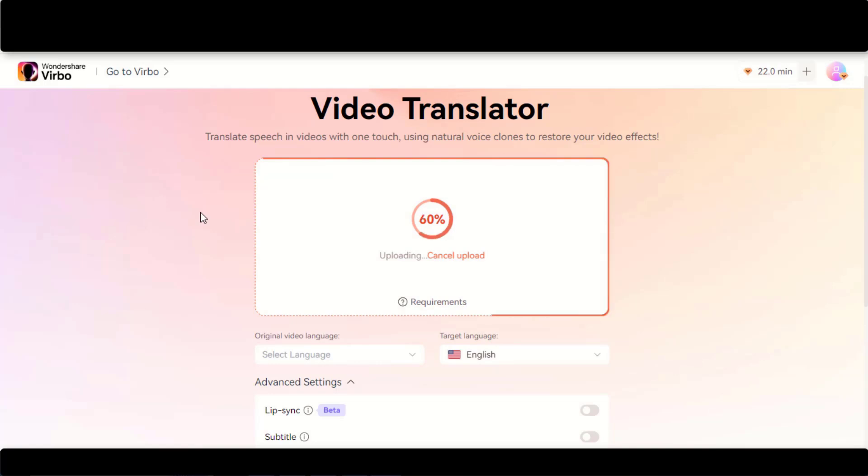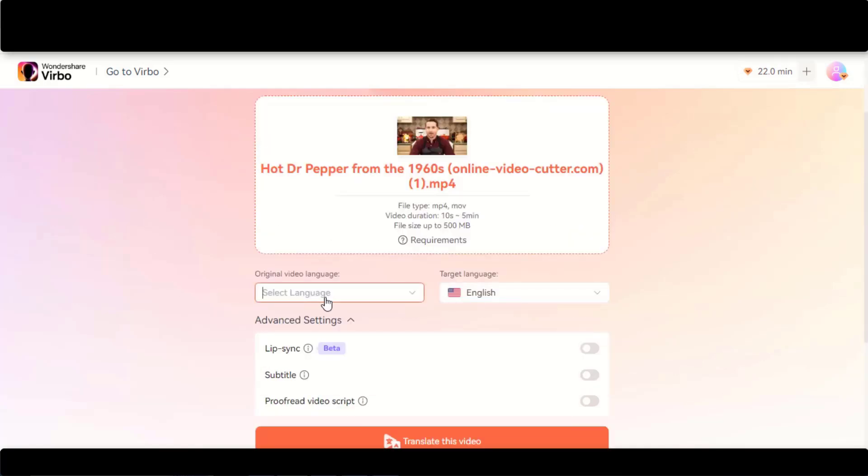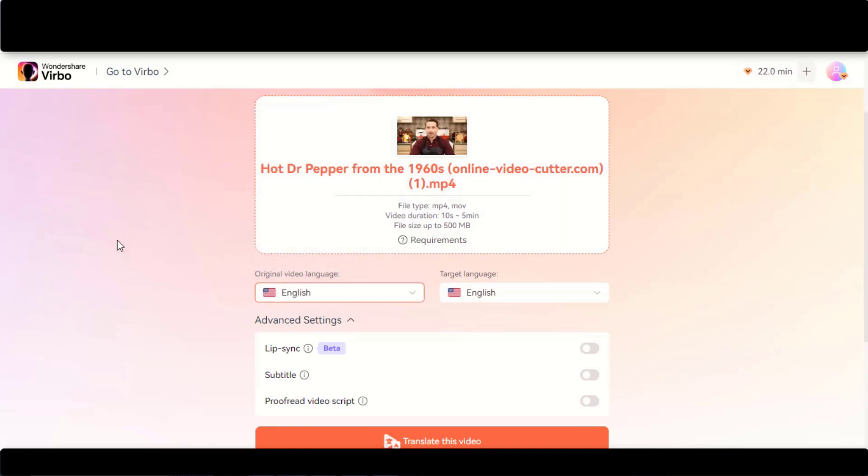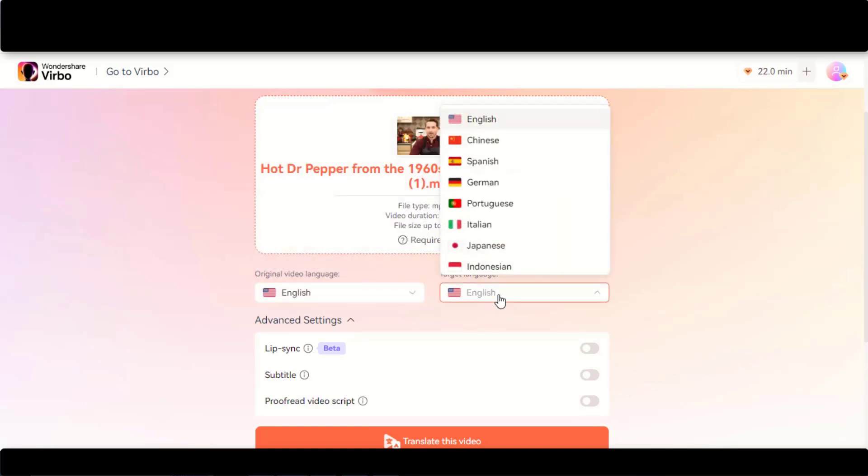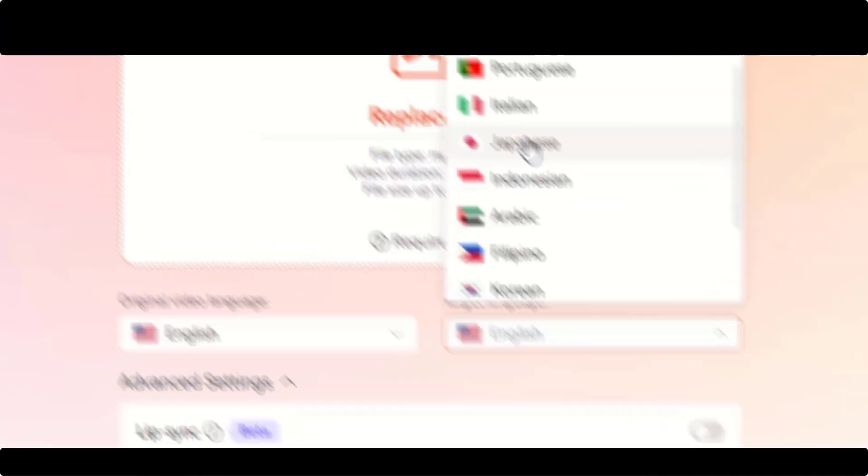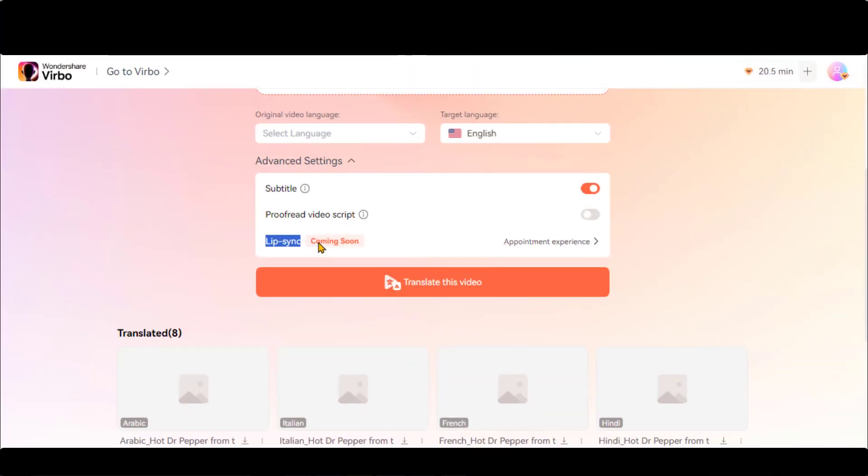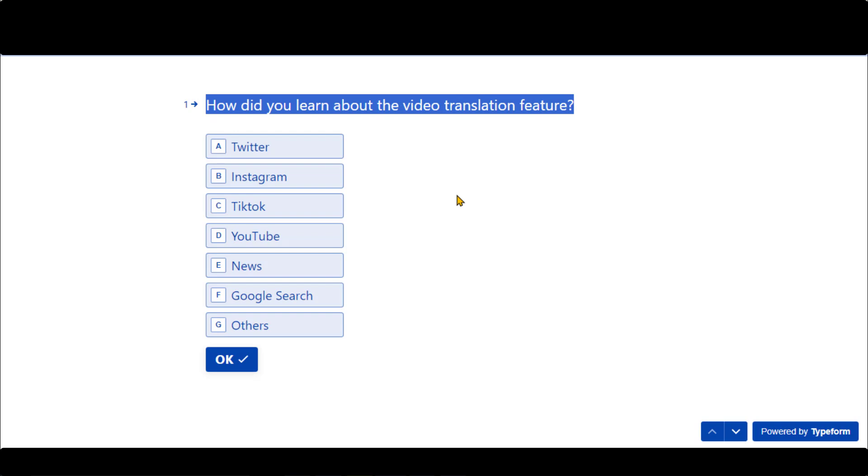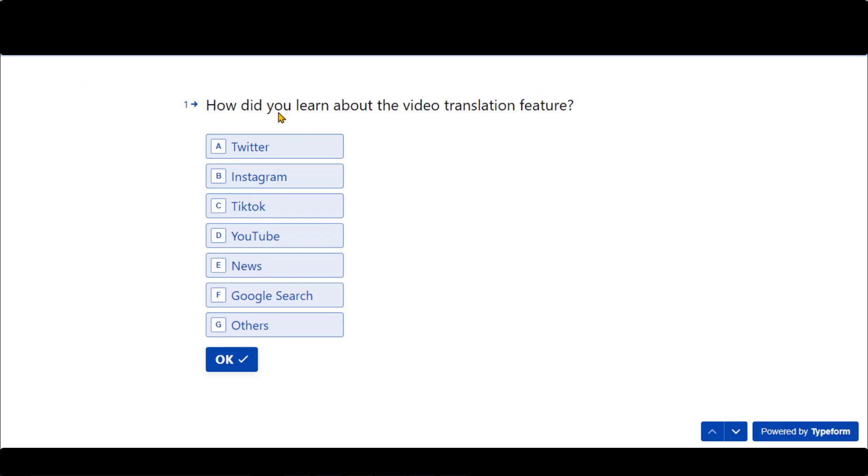Select the original video language and target language. This time I have chosen the Japanese language. This lip sync feature is not open to everyone. Those who want to experience this feature need to make a reservation by filling out this form.